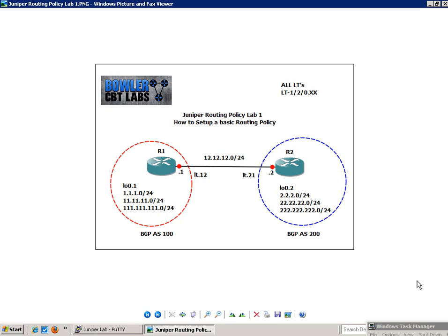So, routing policies on a Juniper are similar to what route maps are on Cisco devices. And if you're familiar with the Cisco IOS and how route maps work, you know then that you can manipulate a lot of routing protocol rules and a lot of routing options with route maps.